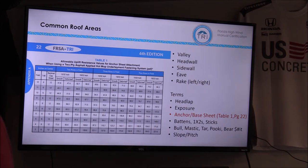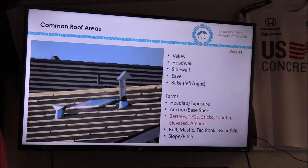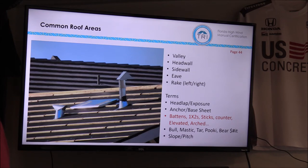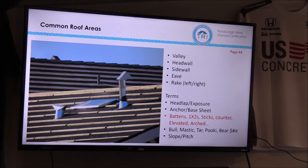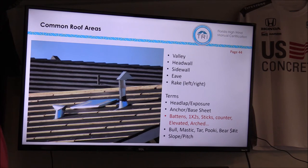On page 22, that's table 1. We'll look at battens. Battens can be named a variety of things across the country — a 1x2 nominal batten, also referred to as a 1x2, and some will call them sticks. We do have different types: counter battens, Borel has a proprietary product called an elevated batten, and Eagle has a product called an arched batten. They provide air movement and moisture movement underneath the tile.